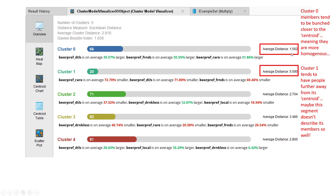Looking at the cluster model visualizer report, we can start interpreting what each cluster means. For cluster zero, 66 of the 300 people — 22% of the market — were assigned to this group. We can also look at the average distance number, which tells us how near or far the actual customers are from the centroid. For cluster zero, because the average distance is low, the people in this cluster are relatively consistent with that centroid — meaning the centroid does a good job of representing them. For cluster one, the average distance is higher, meaning individuals aren't as well represented.